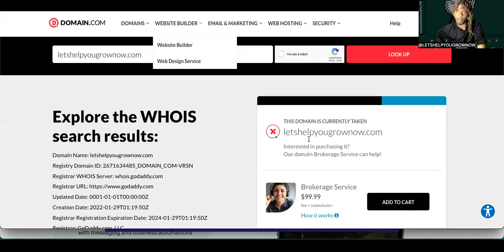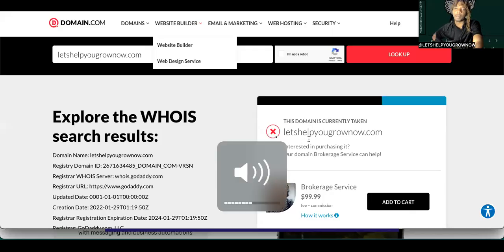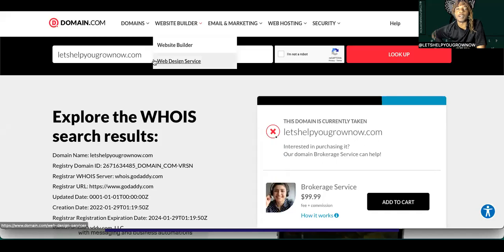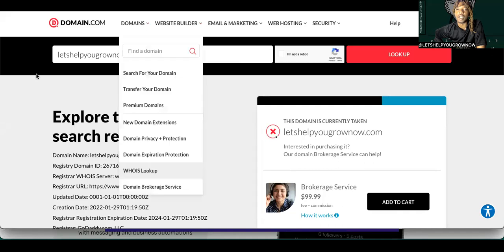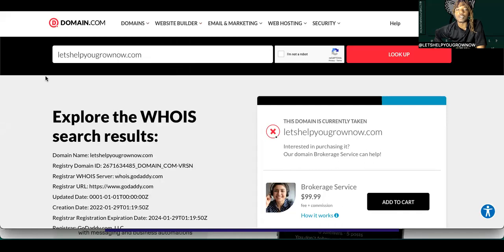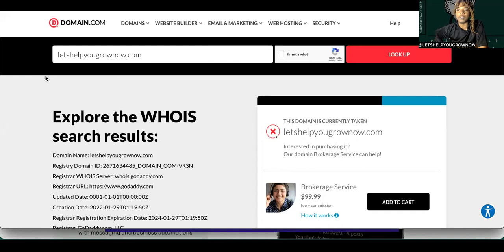Alright, welcome back. Let's Help You Grow Now, because I'm here to help you grow now. Today we're going to be talking about a website called domain.com. You know what's so crazy? I know about this website now, and I knew about it for probably like a week now.